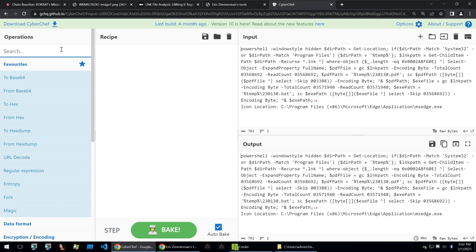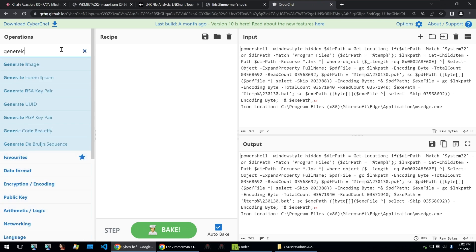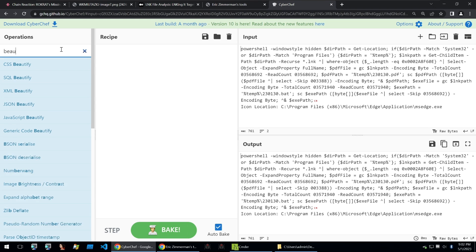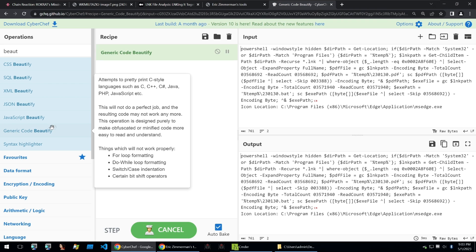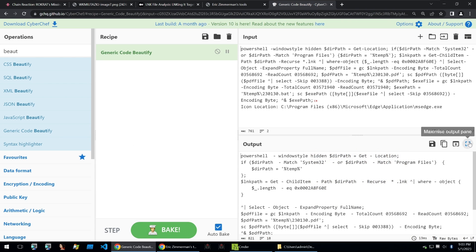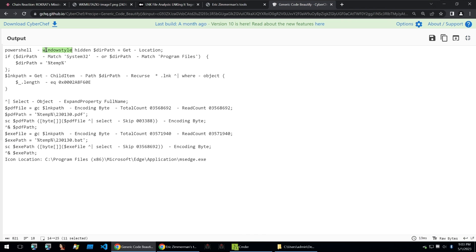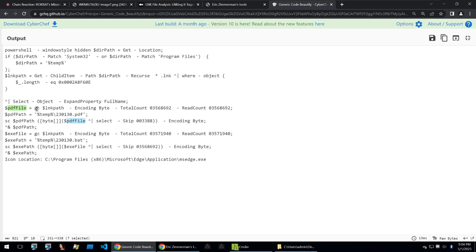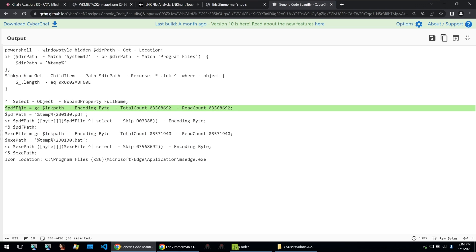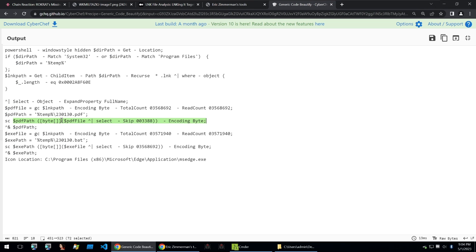We can use generic beautify on it to easily read it. And after doing so we can then look through the code and we will see that it first runs PowerShell with the window style of hidden. It sets the directory path of Get-Location, and then if the directory path matches System32 or the directory path matches Program Files, then it'll set the directory path to temp. And then it will set the link path of Get-ChildItem path directory path recursive for the link file, and where the object has this following, like the PDF file will be called with GC link path encoding byte, and then this count and recount. They'll just be getting the file itself and then setting a path of the following in temp with the following numbers.pdf, and it will copy those bytes into the path.